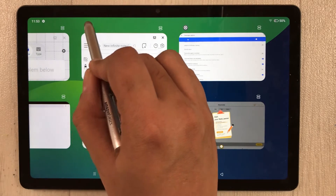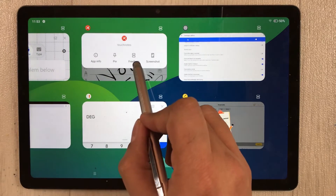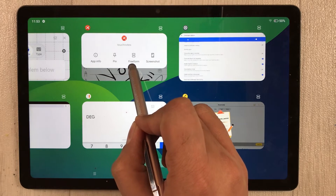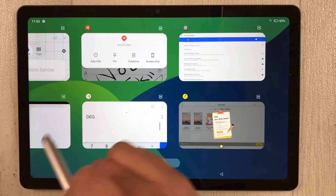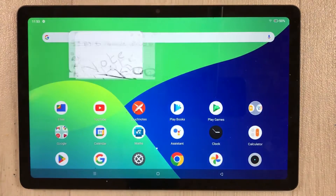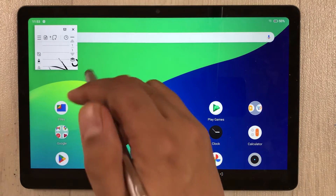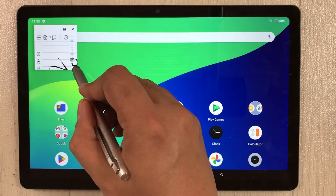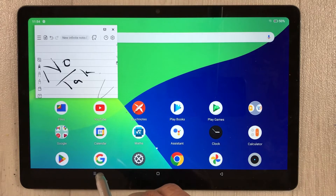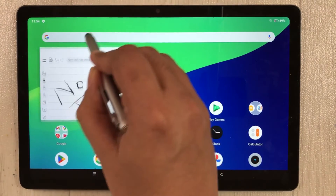You can select any app — for example, select an app you want to open in freeform. Tap its icon and you'll see a new 'Free form' option. Select it and the app opens in a floating freeform window — you can resize it and change its position.